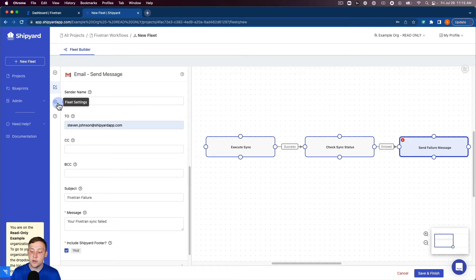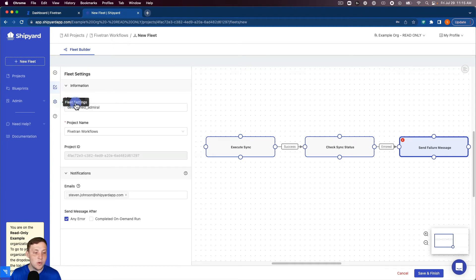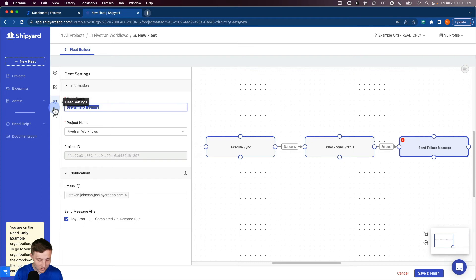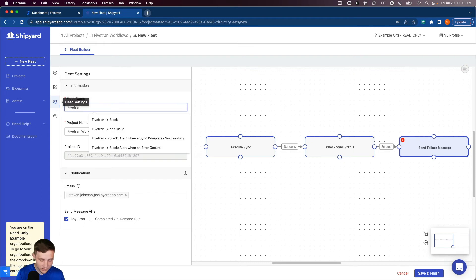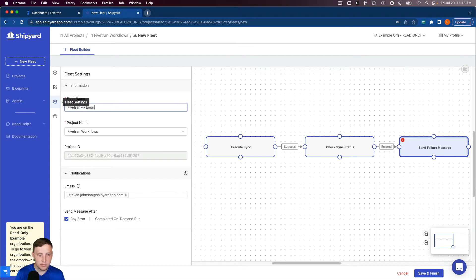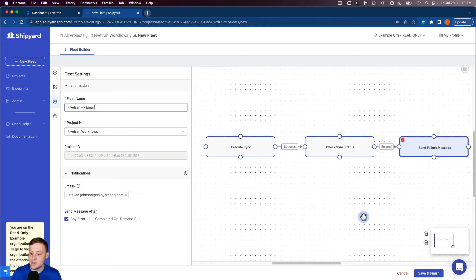The last thing we want to do before we run this is we want to go to our fleet settings and name the fleet. We'll name this Fivetran to email. Now everything is set up in our fleet we can save and finish.